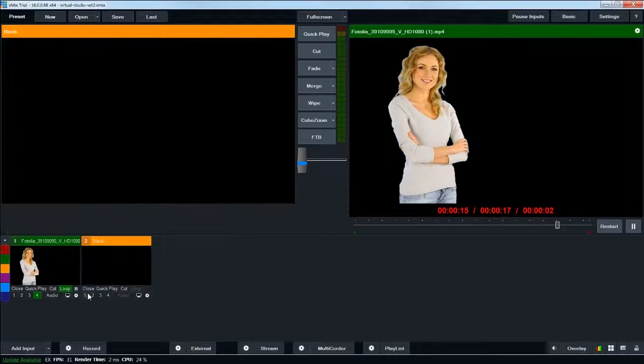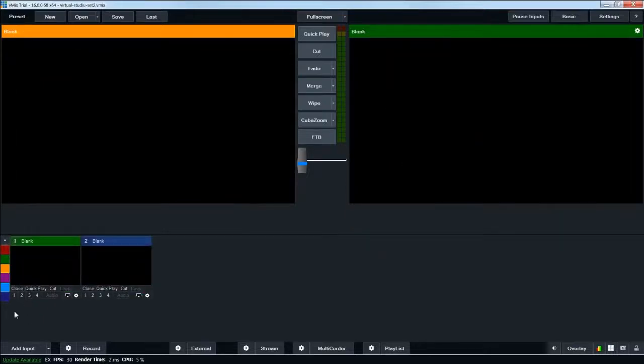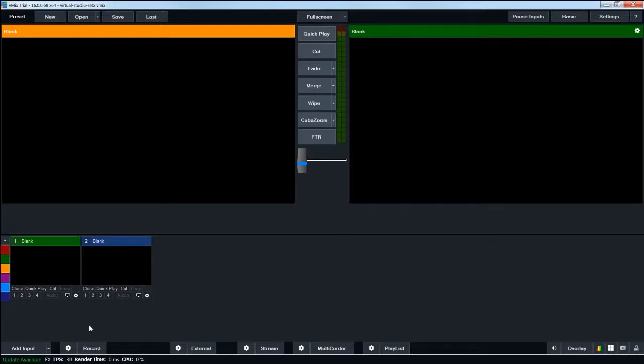So first, let me close all of these. Next, we will go over how to add inputs and graphics to the scene.